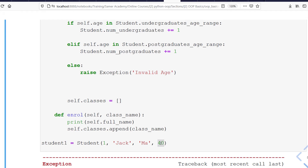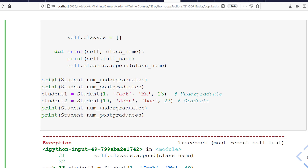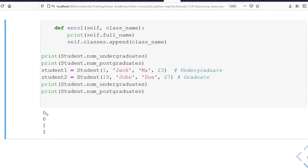Now let's define two students and print the counter values before and after. First I print the counters for both undergraduate and postgraduate, then I define two students — the first with age 23 and the second with age 27 — then print the counters again. Running this, I get zero zero before any students are created. Once I add one undergraduate student the counter increases by one, and once I add a postgraduate student that counter also increases by one, so after I get one one.